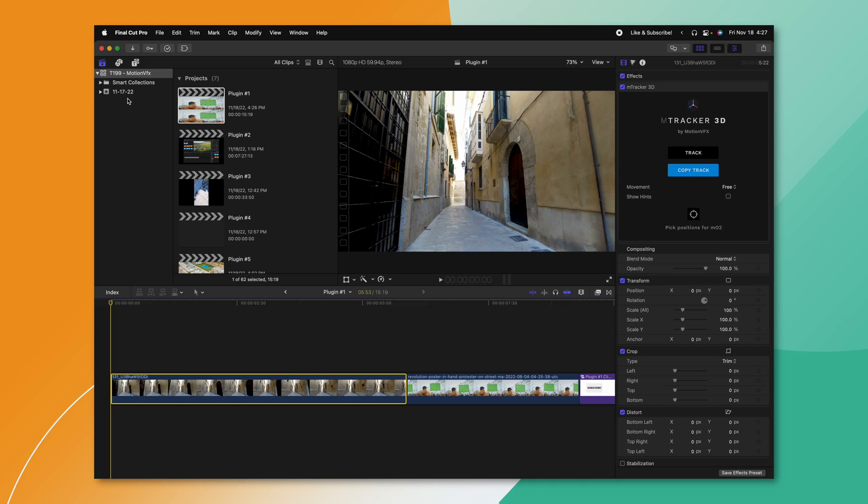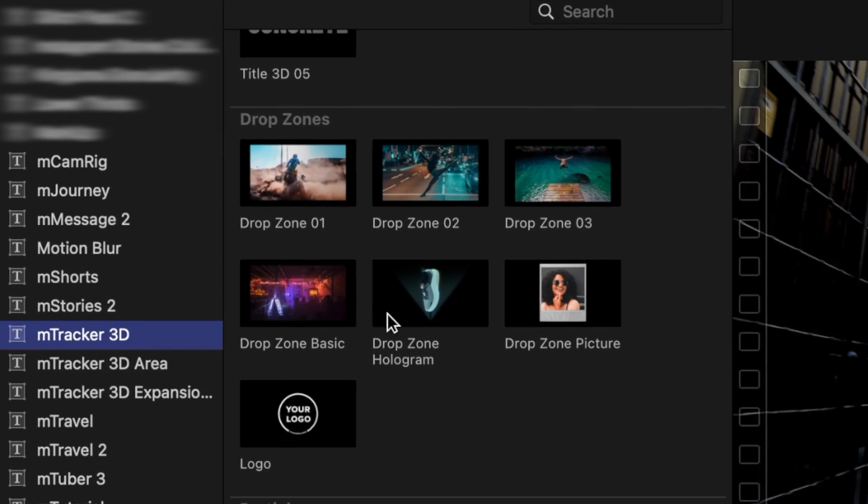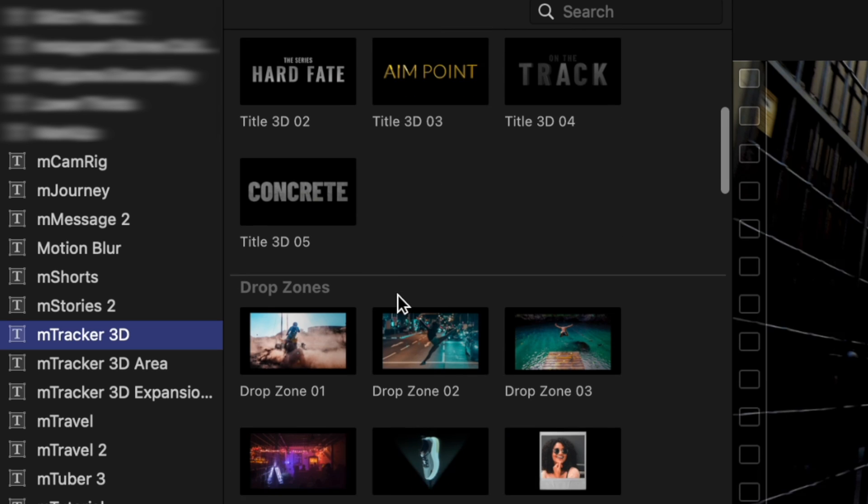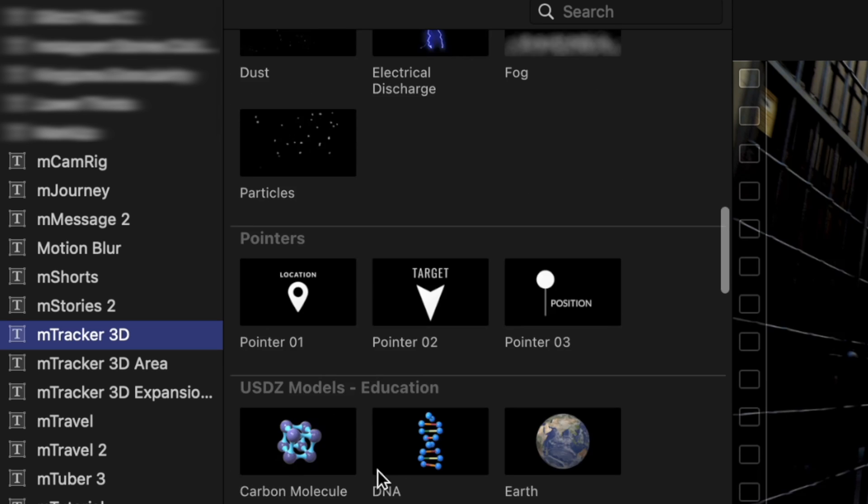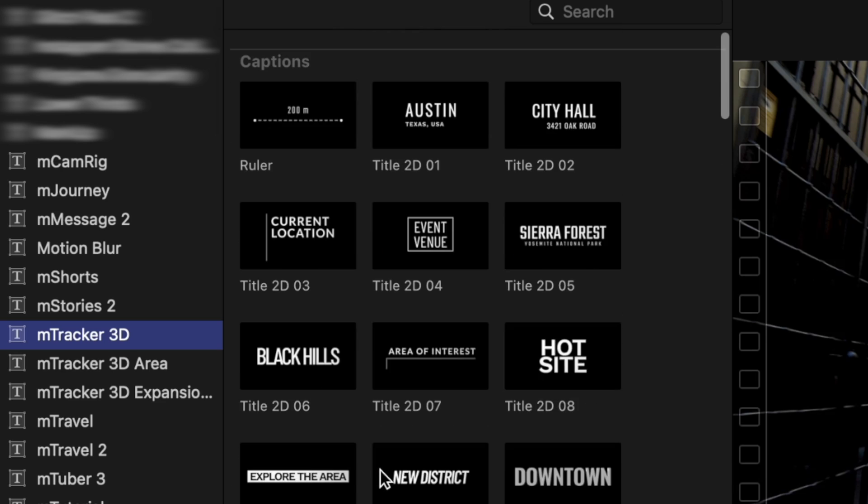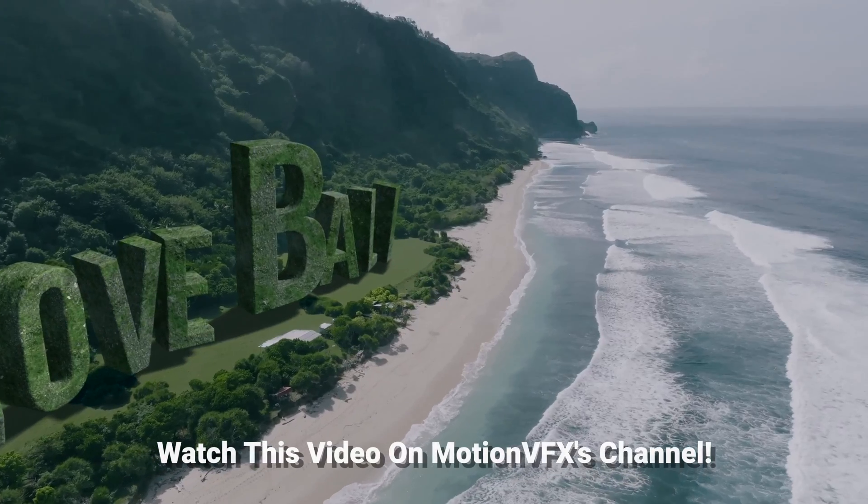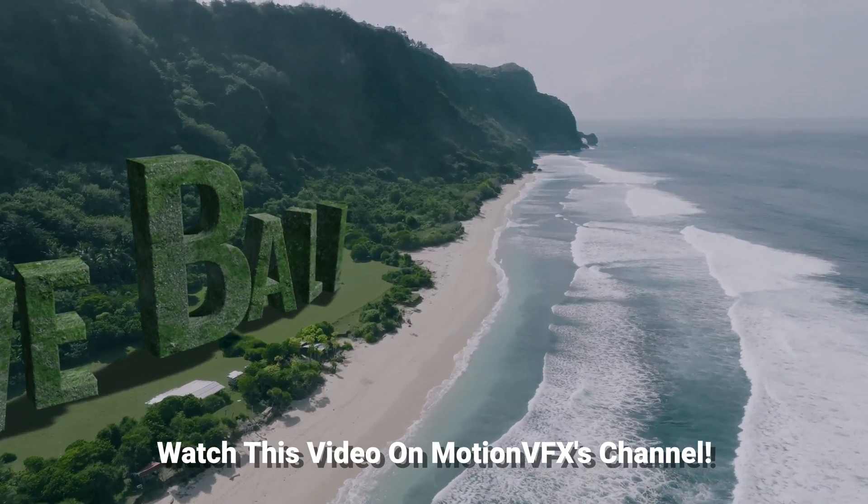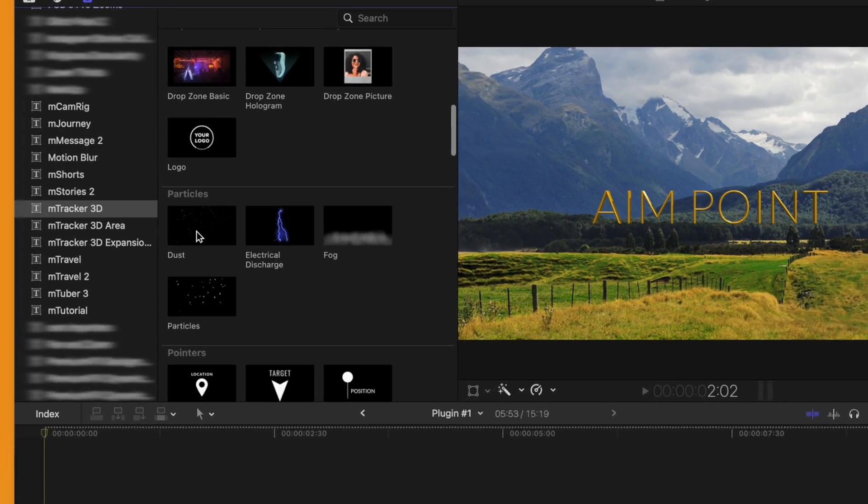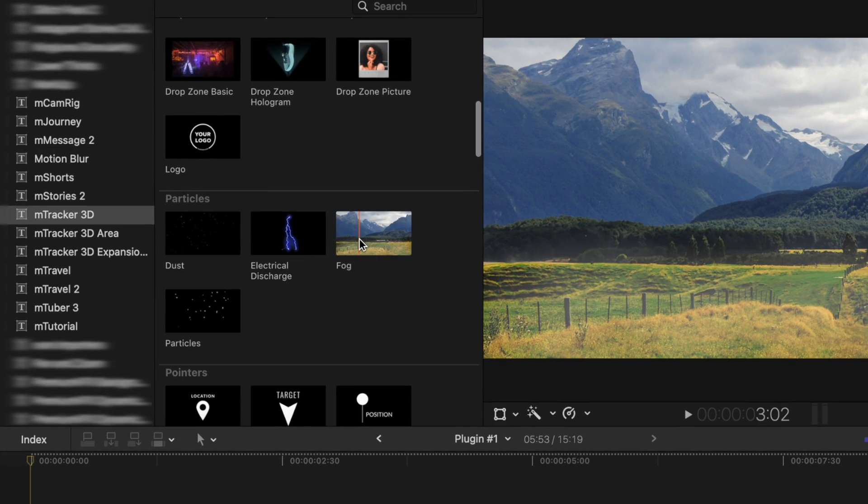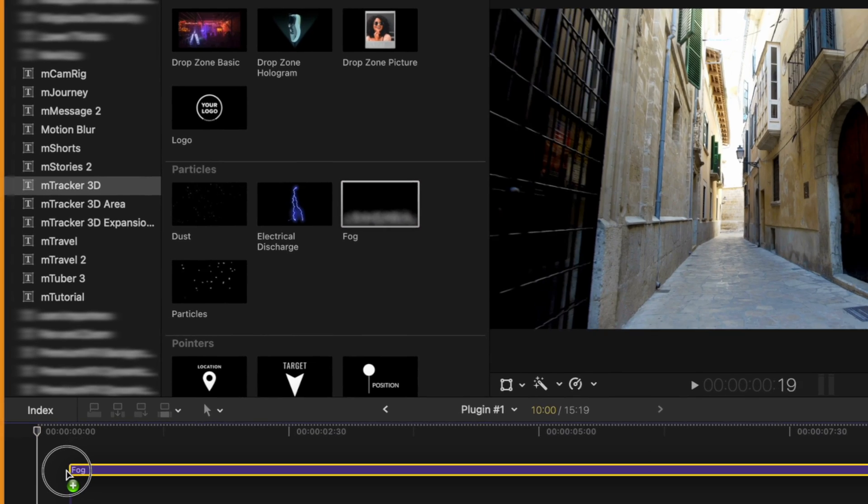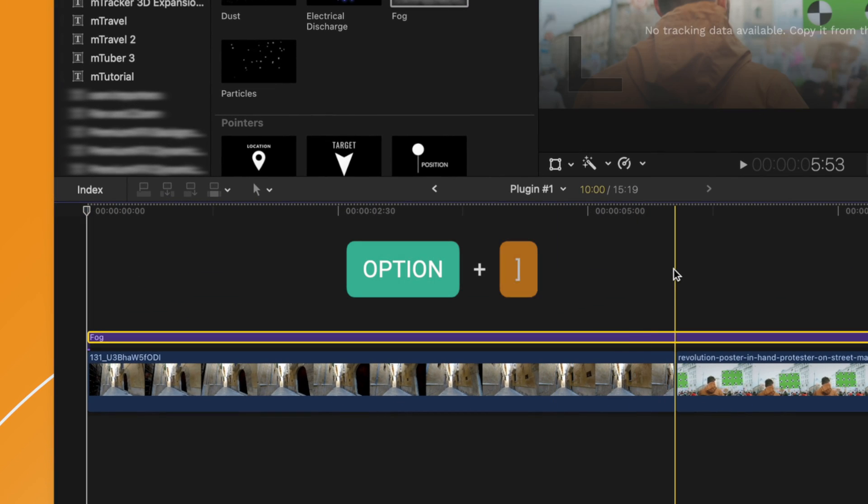Now that everything is tracked, let's go ahead and jump into our titles. We can go to mTracker 3D and find all of these incredible titles, drop zones, particles, pointers, all sorts of 3D models. Now there are so many incredible examples of people tracking 3D titles in their scenes. So I thought I would change things up and actually show you some of the cool particle effects that are built into mTracker. Let's scroll down to the fog effects. I really like the fog effects. We'll just drag that onto our timeline.